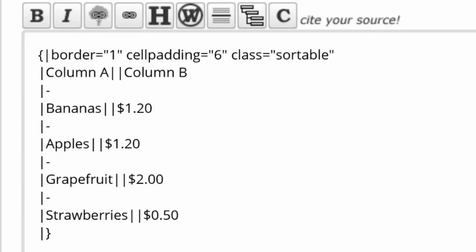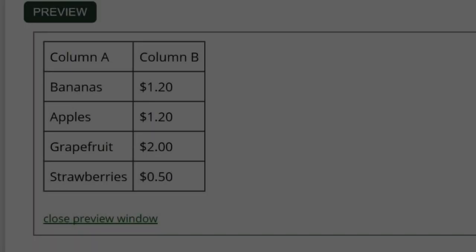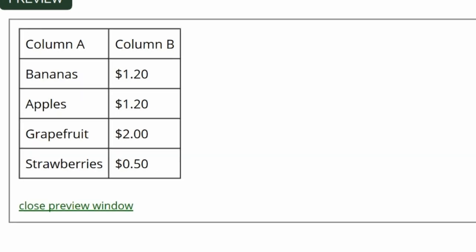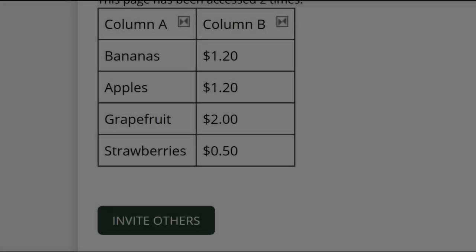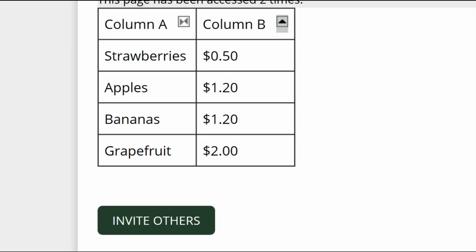Tables can be made sortable. In this example, there is a column of fruit and a column of prices. Note the class instruction in the first line is sortable in straight quotes. The preview shows the table, but not the sort buttons. Those aren't active until you save your work and go to the public profile view. This can be sorted alphabetically or by price. If you click on the sort button again, the reverse order is shown.